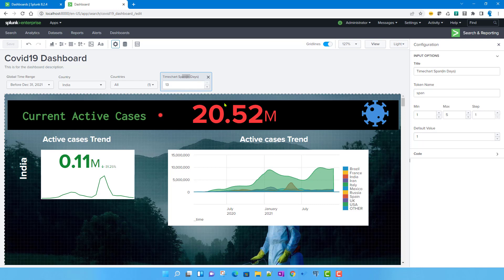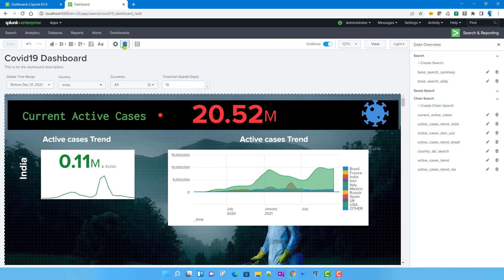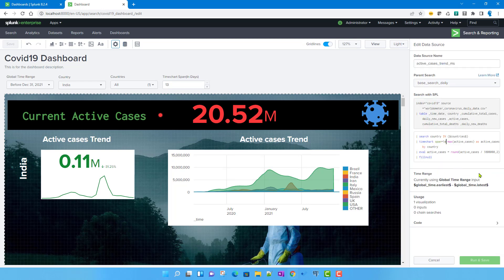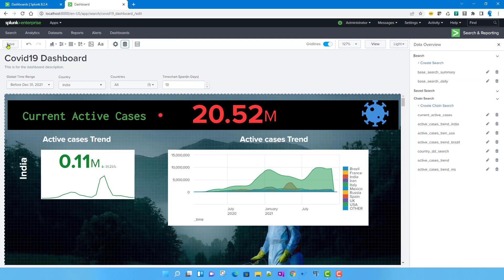Now we need to pass this token into our search which populates the chart. I'll click on the search and instead of 'span equals one day,' I'll pass the span token we created from this input. I'll keep the 'd' suffix so Splunk knows the span is in days — one day, two days, etc. — rather than hours or minutes.